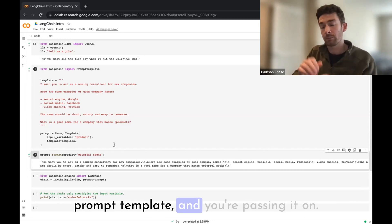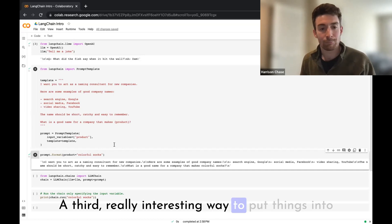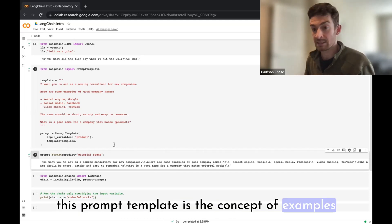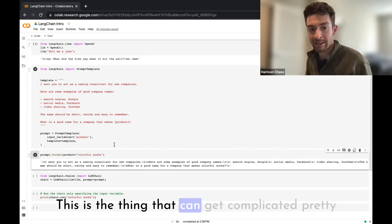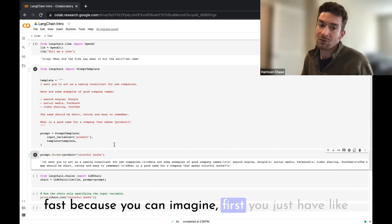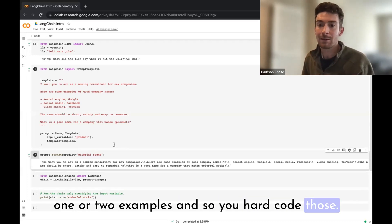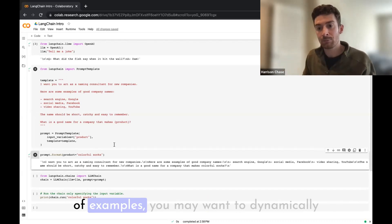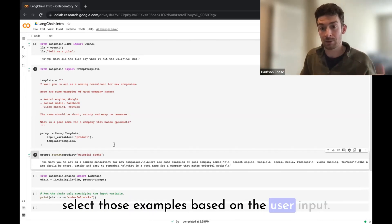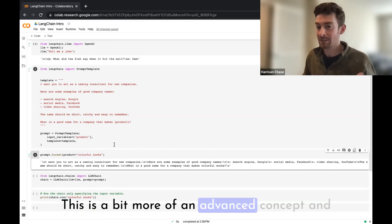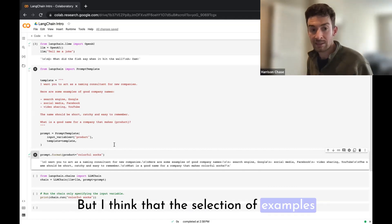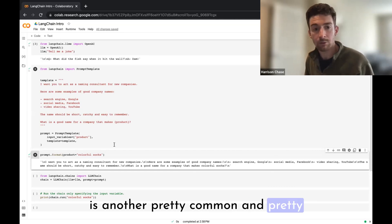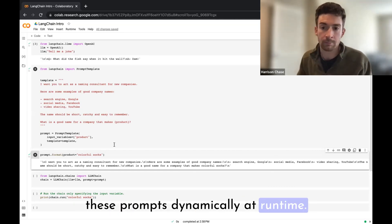A third really interesting way to put things into this prompt template is the concept of examples, where you're showing the model what to do. This is a thing that can get complicated pretty fast because you can imagine first you just have like one or two examples and so you hard code those. But you can imagine if you grow those set of examples, you may want to dynamically select those examples based on the user input. This is a bit more of an advanced concept and so maybe we can cover this in a future video. But I think that the selection of examples is another pretty common and pretty important thing that you can format into these prompts dynamically at runtime.